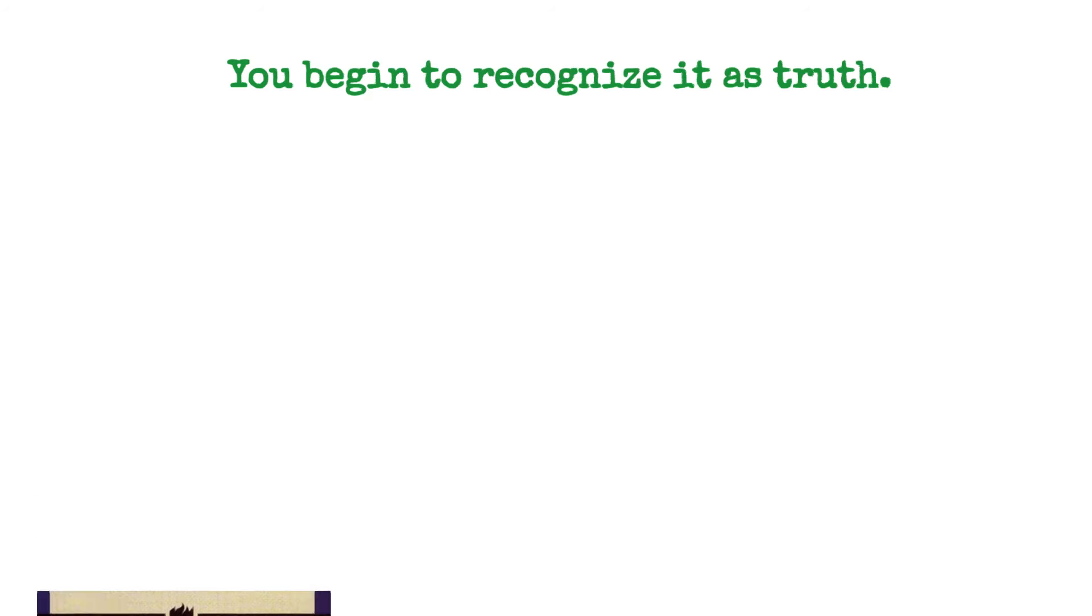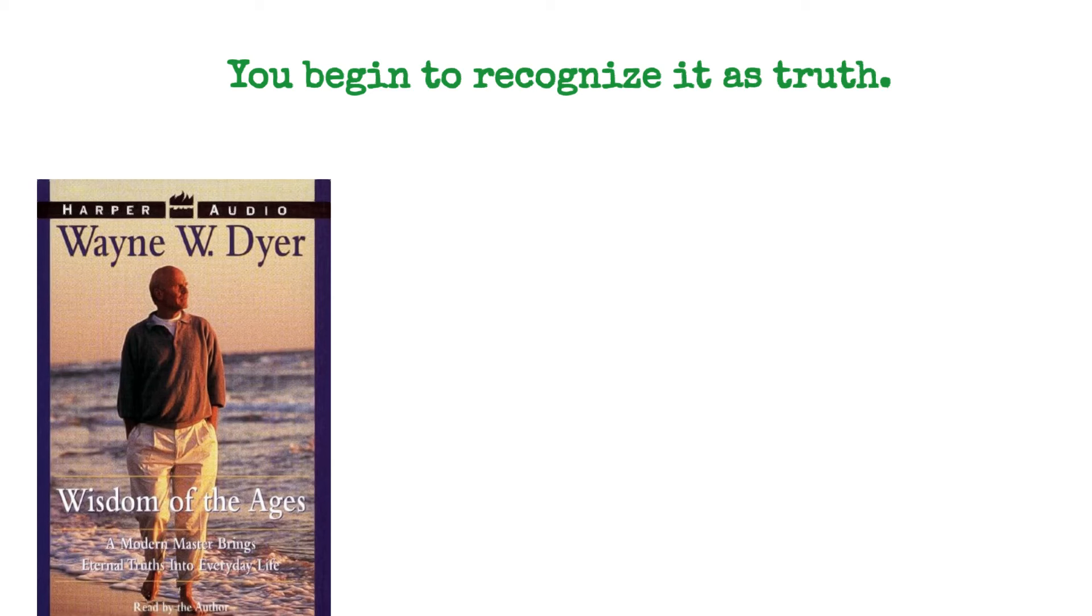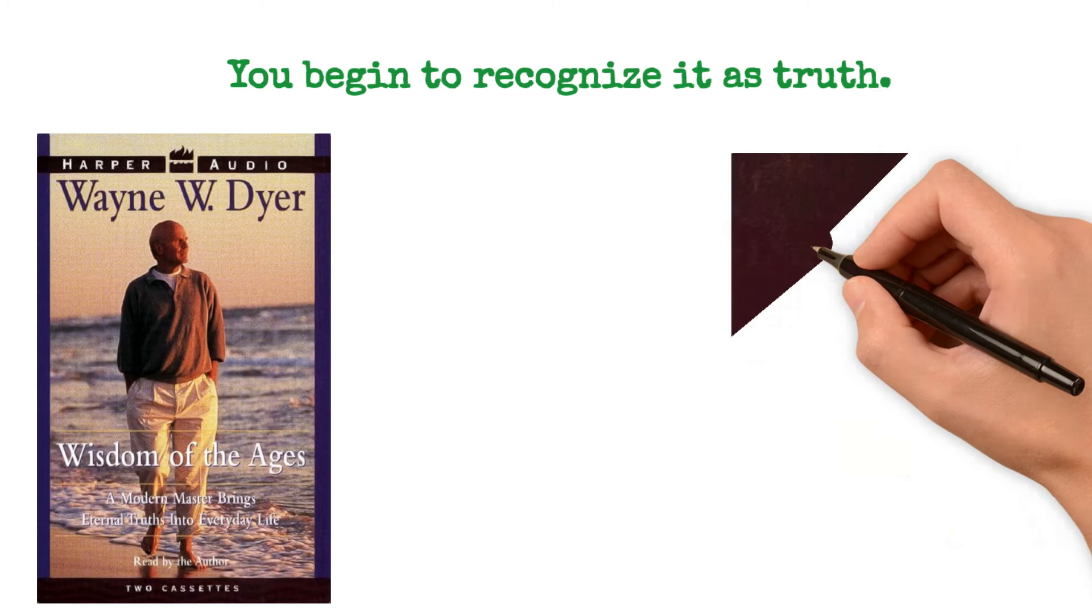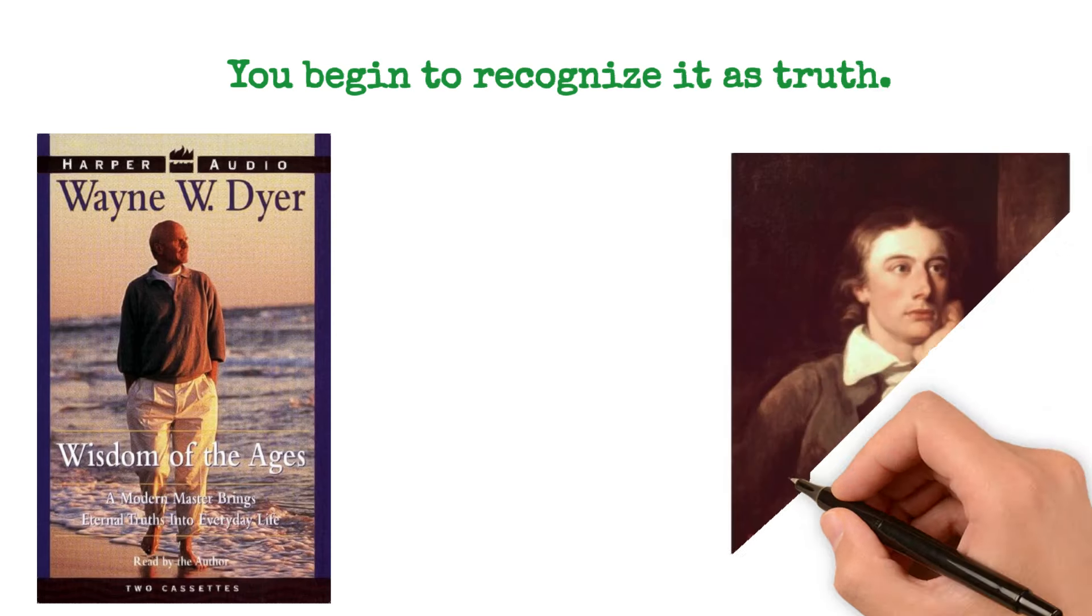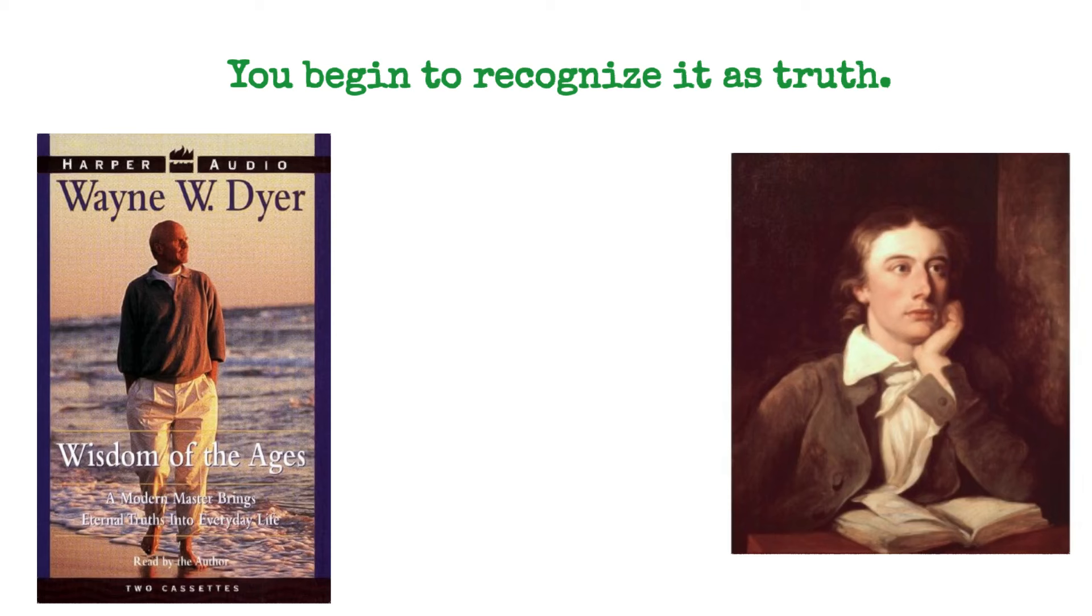One of my favorite quotes that I wrote about years ago, I wrote a book called Wisdom of the Ages, and it was a collection of 60 essays. We did a public television special on it, and many of you watched it and contributed to PBS from it. And there was a young man, a Victorian poet in England named John Keats. He died at the age of 24.